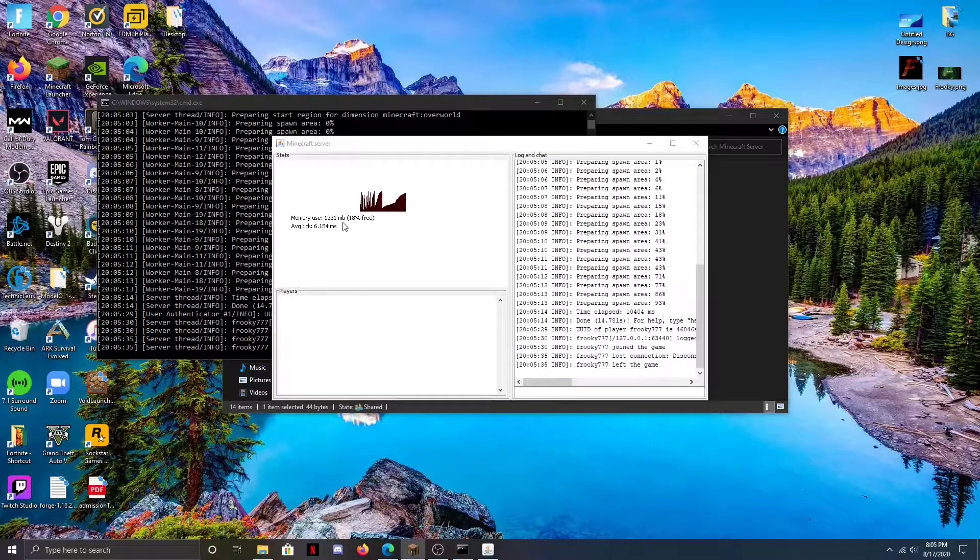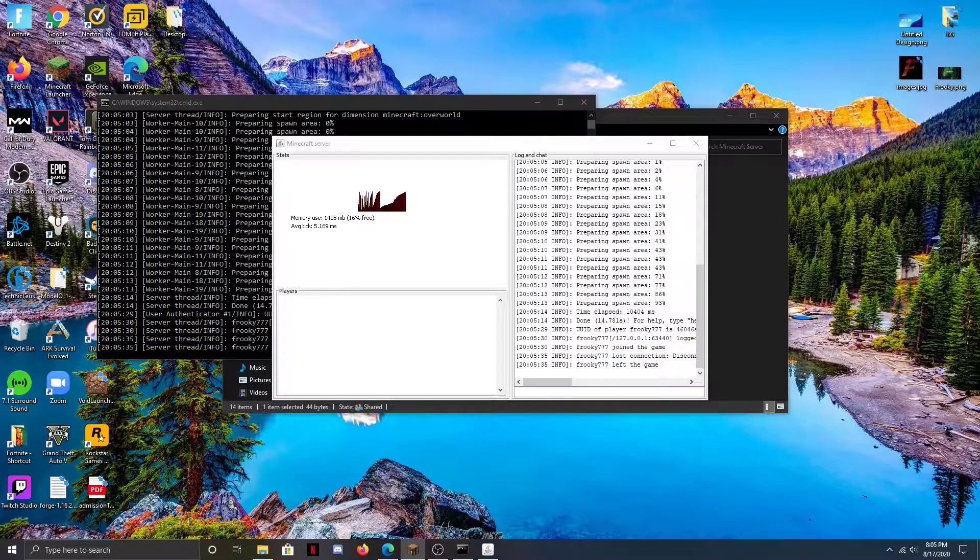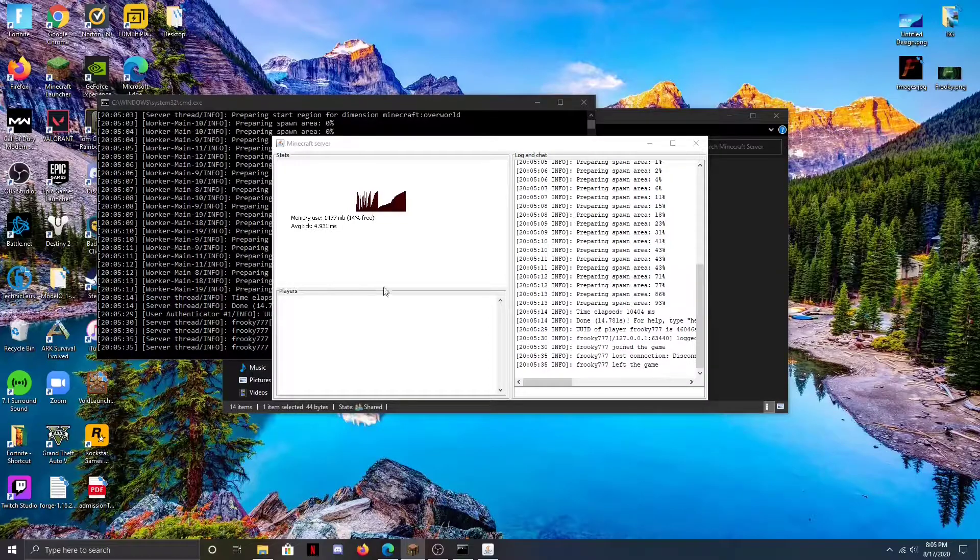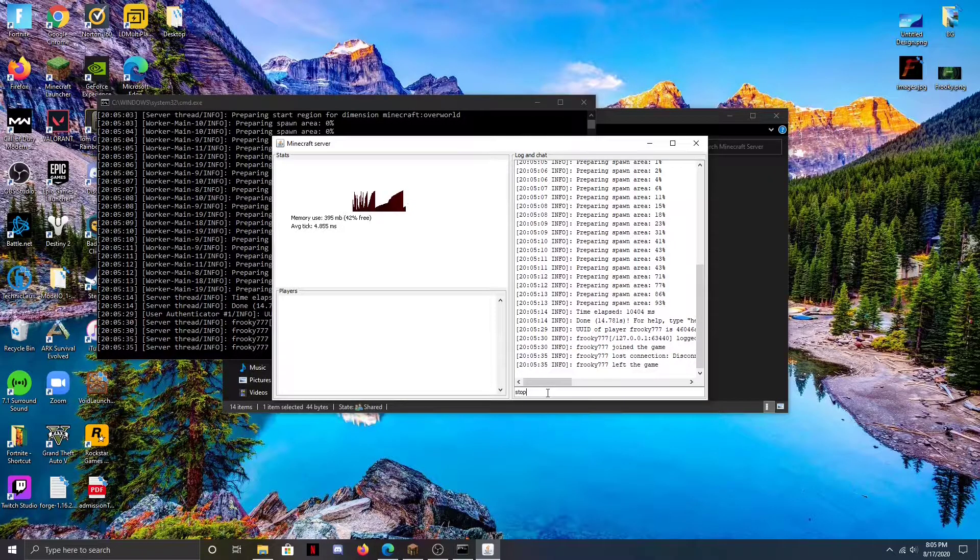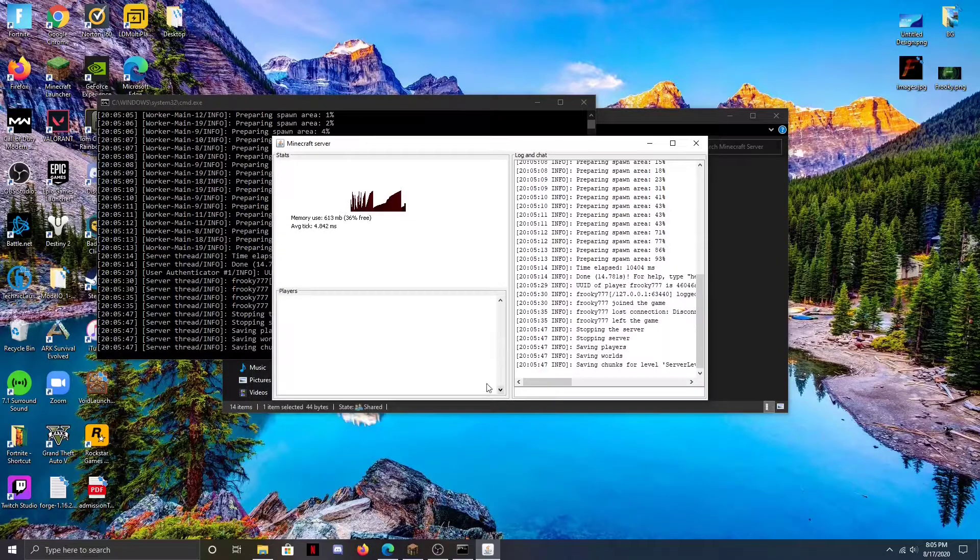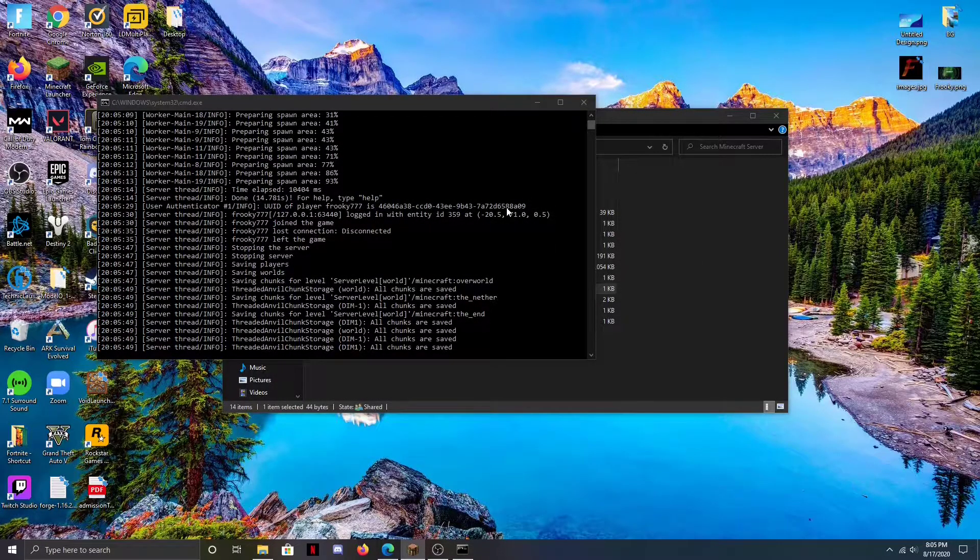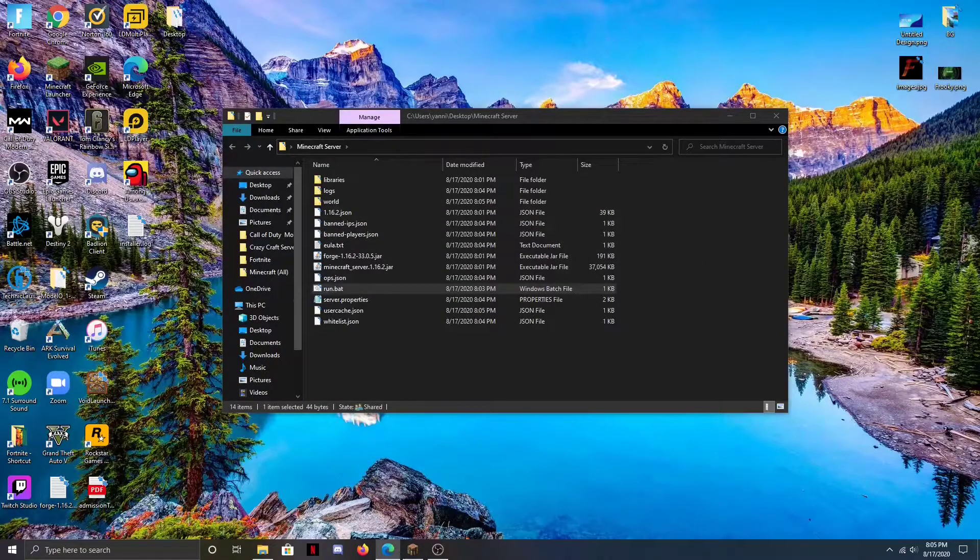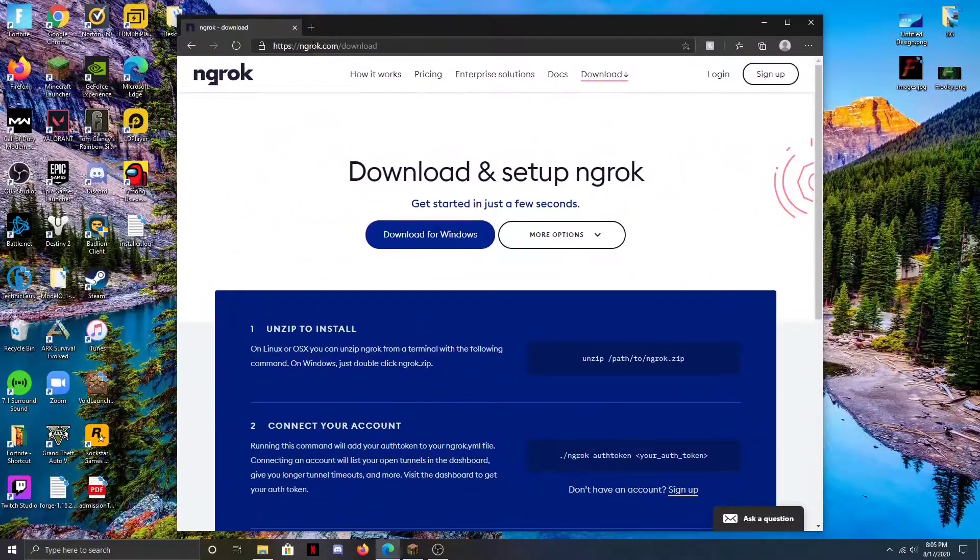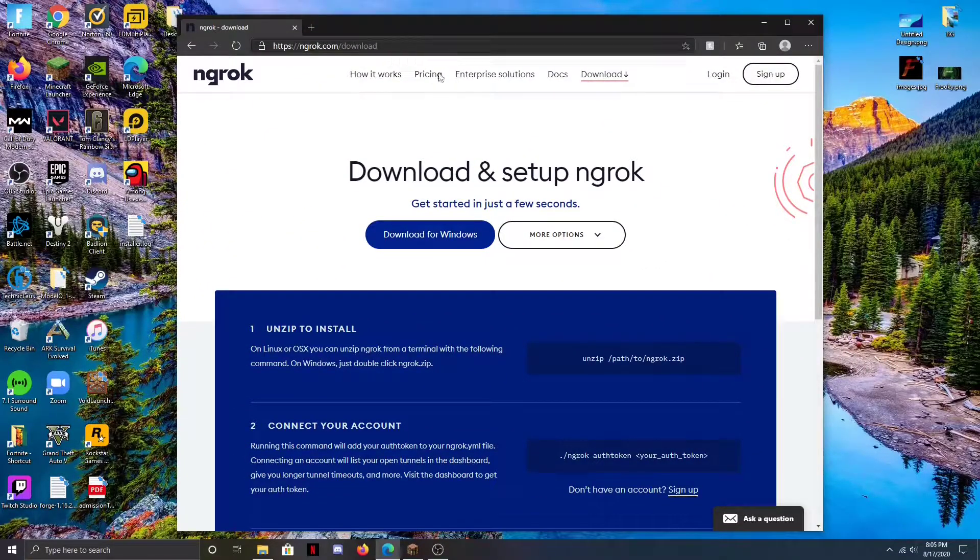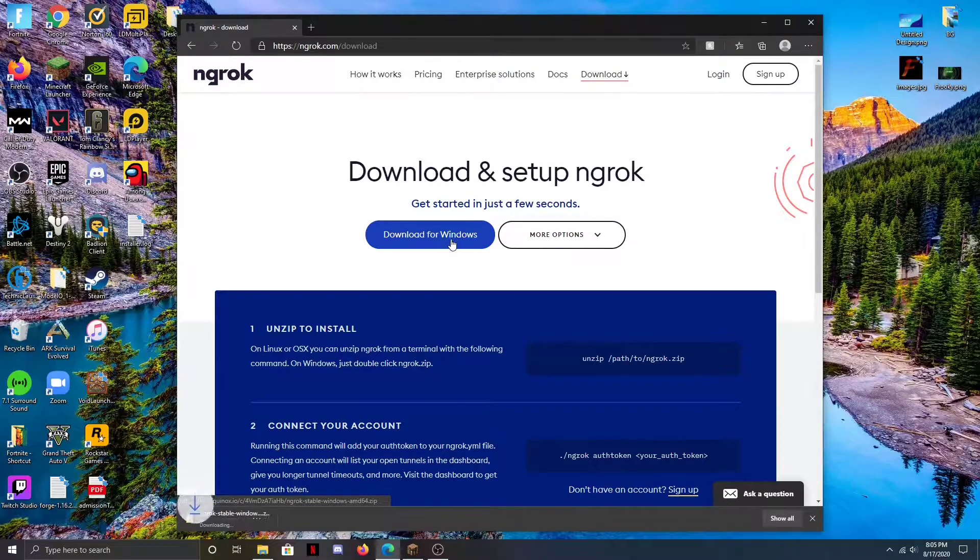This is the part where we go to the other link in the description. We're just going to stop the server really quick - we're just going to type 'stop' and hit enter. There we go. Then we're going to go to ngrok.com/download and we're going to hit download for Windows and then wait till this file downloads here.